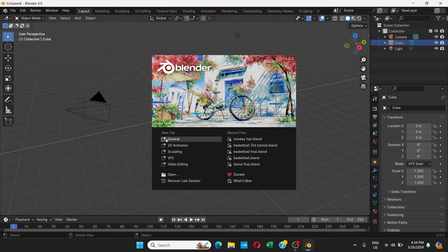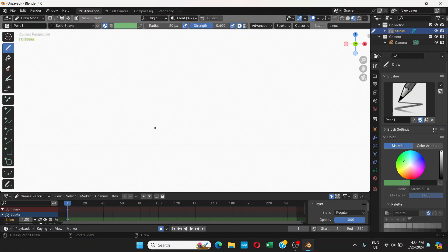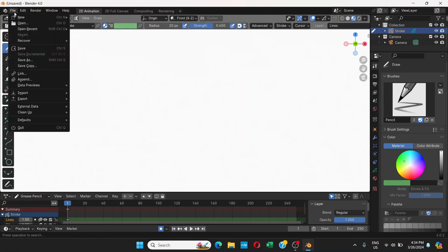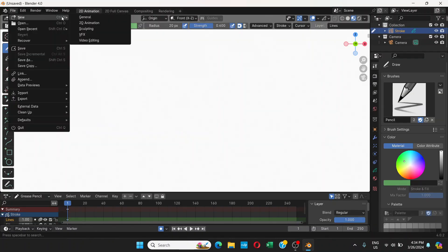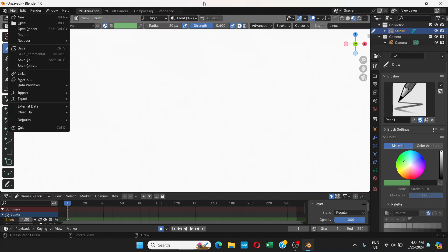First of all, you need to go to 2D animation. If you already chose something else, you can go to File, New, and then choose 2D animation.